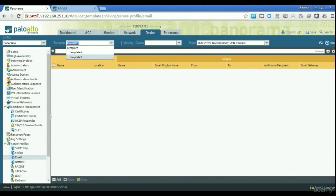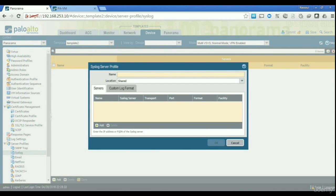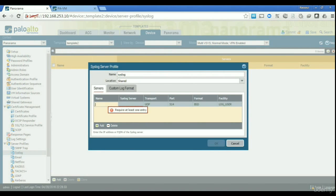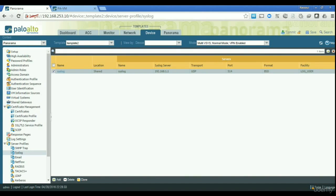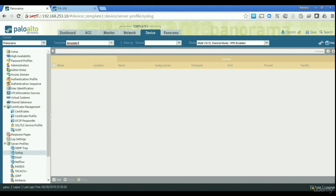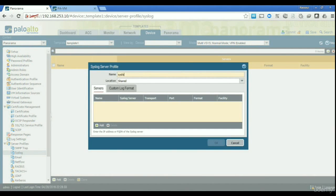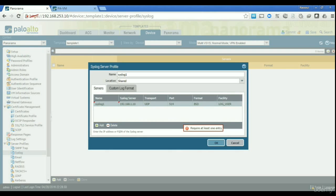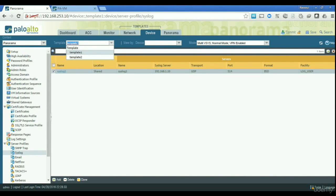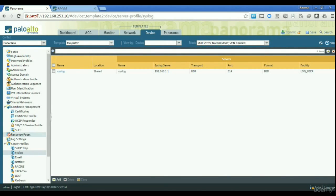You can have different configurations on template one and template two. For example, if I go to Syslog on template two and add a syslog server called syslog with IP 192.168.1.1, and then go to template one and add another syslog server with IP 192.168.1.10 — you can see that template one has one syslog server and template two has the other. You can do all the configuration you need for different templates.